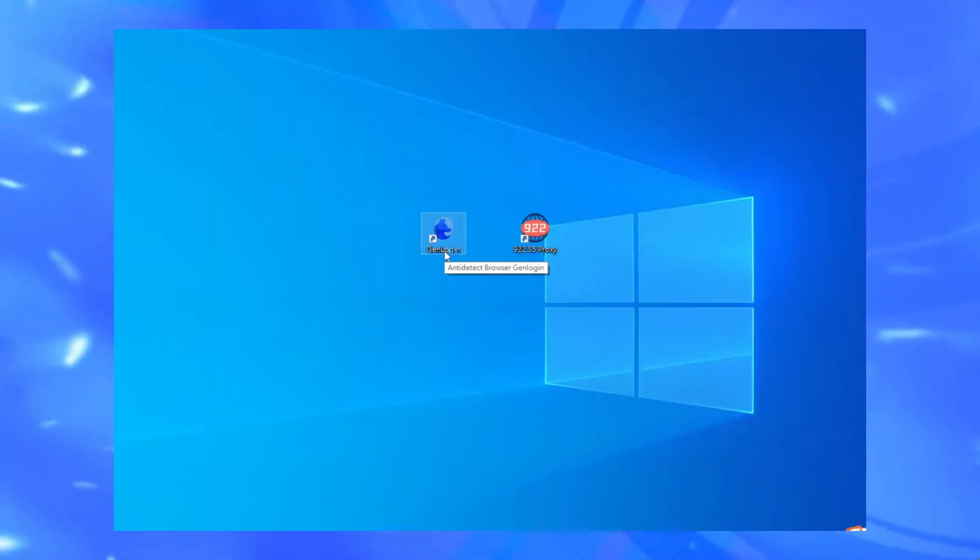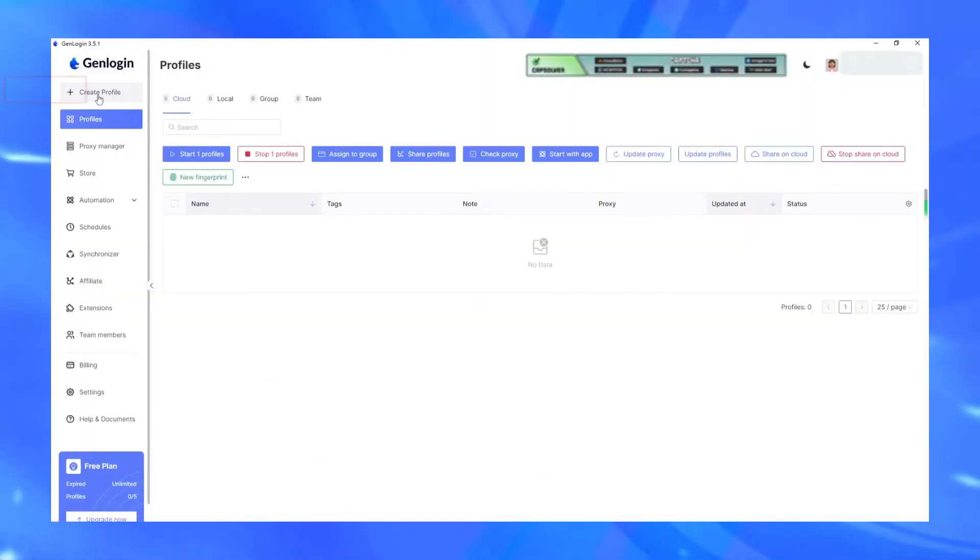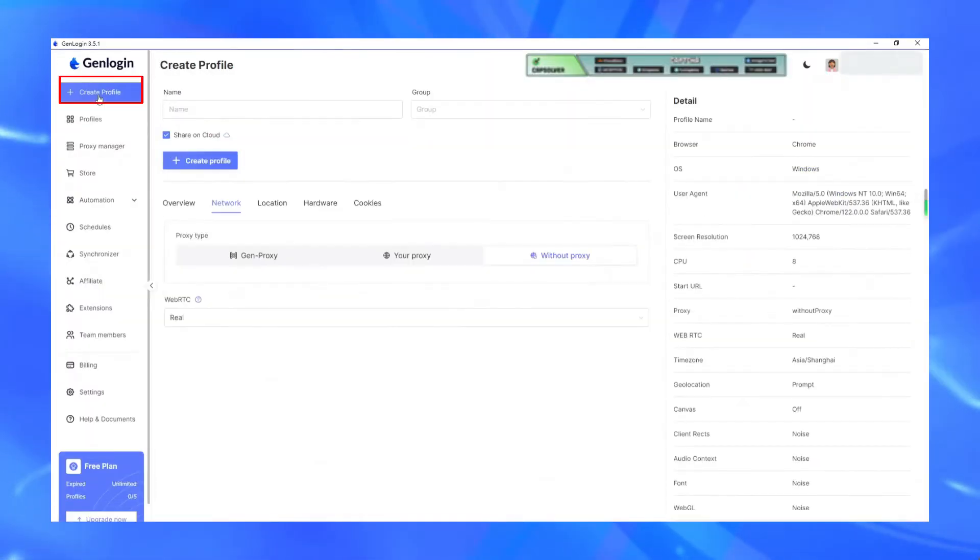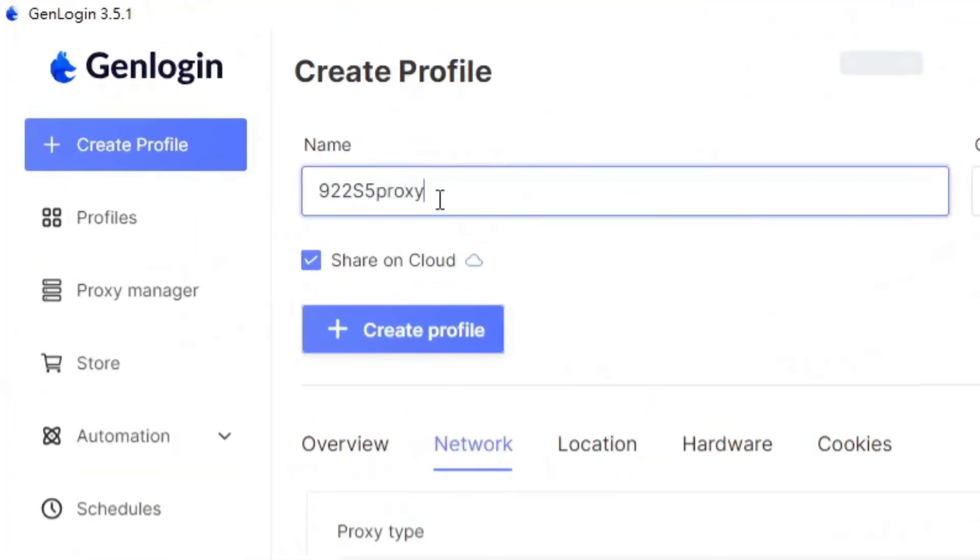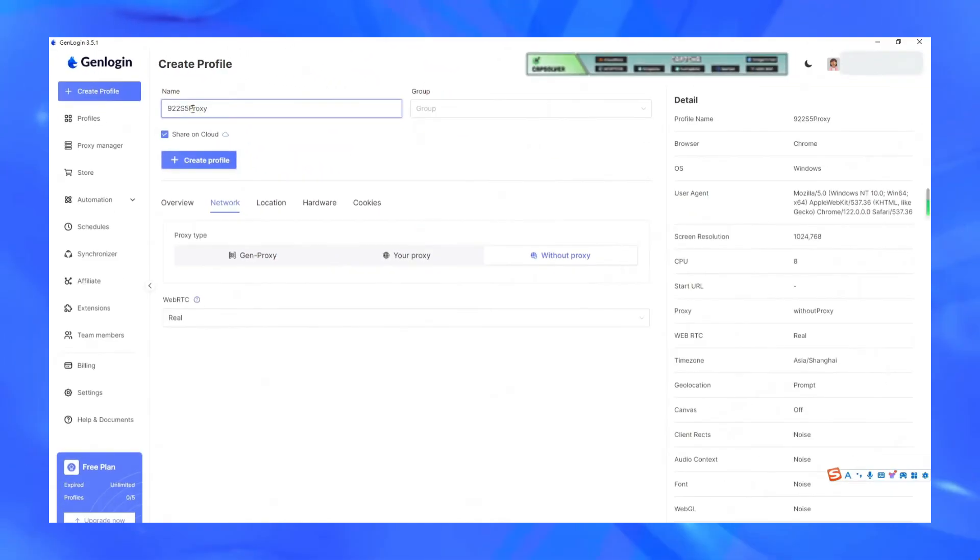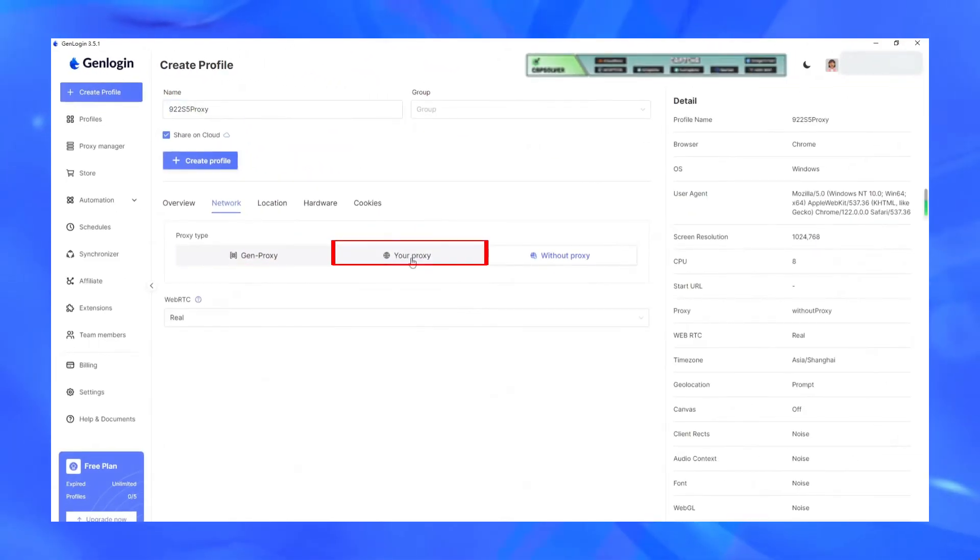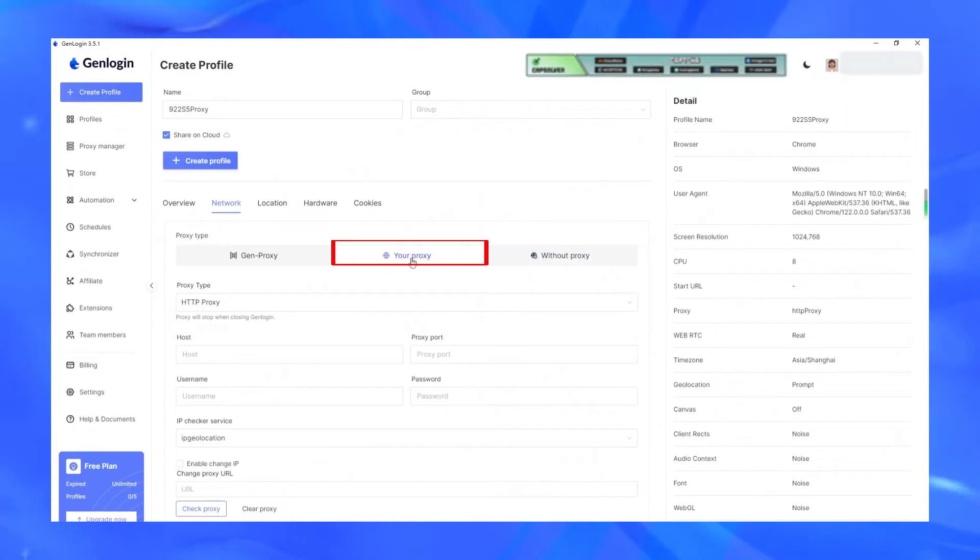Open the GenLegend client we downloaded, click on the Create Profile button. After entering, first set the browser window name, then click to enter the proxy setting page.